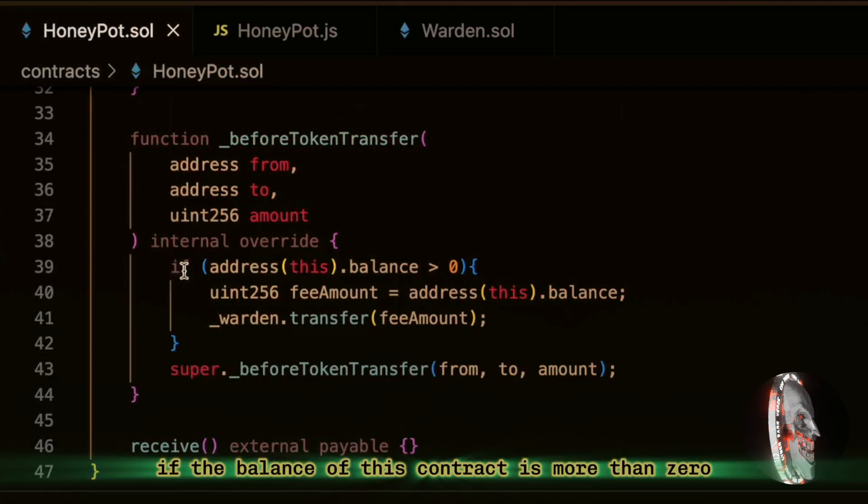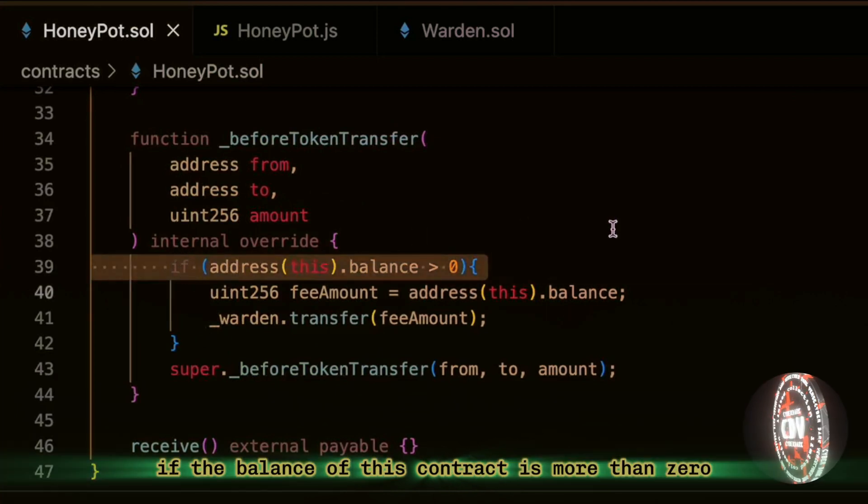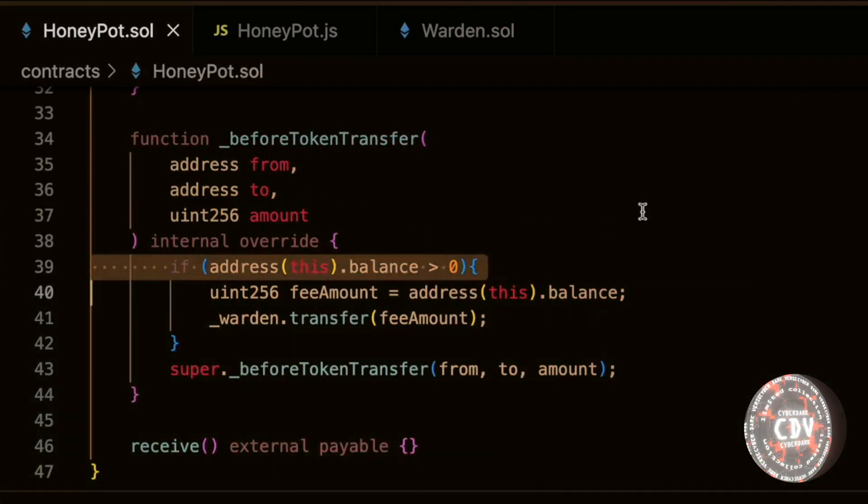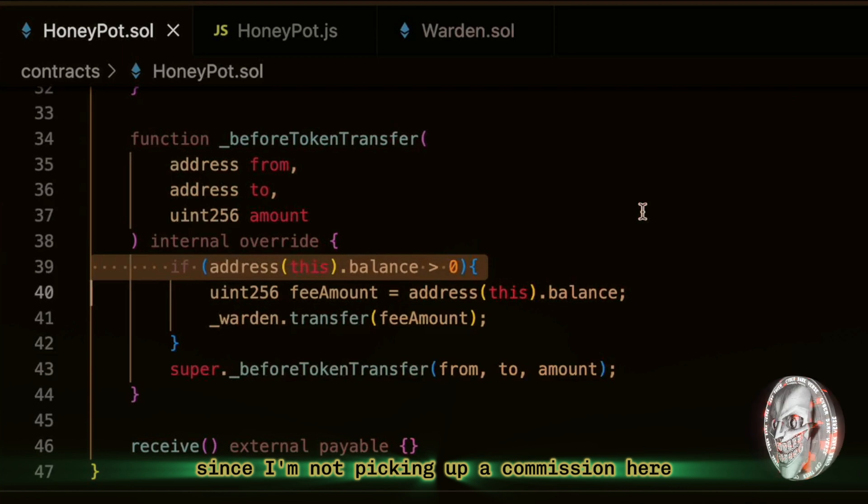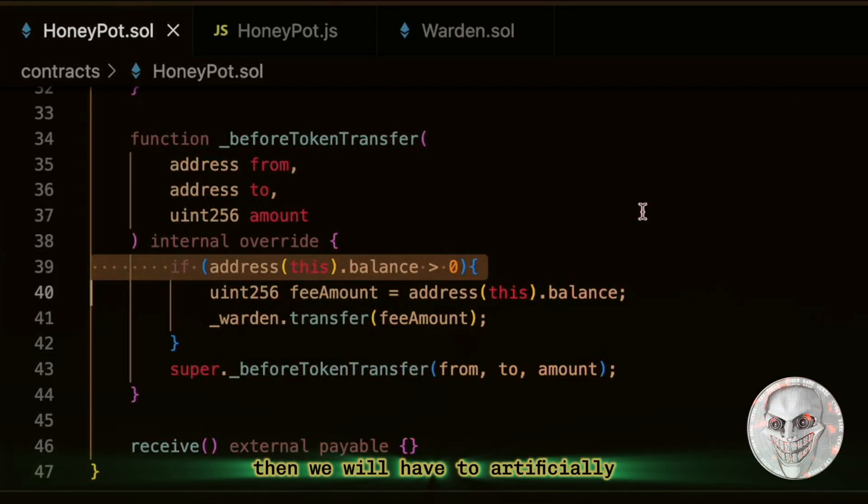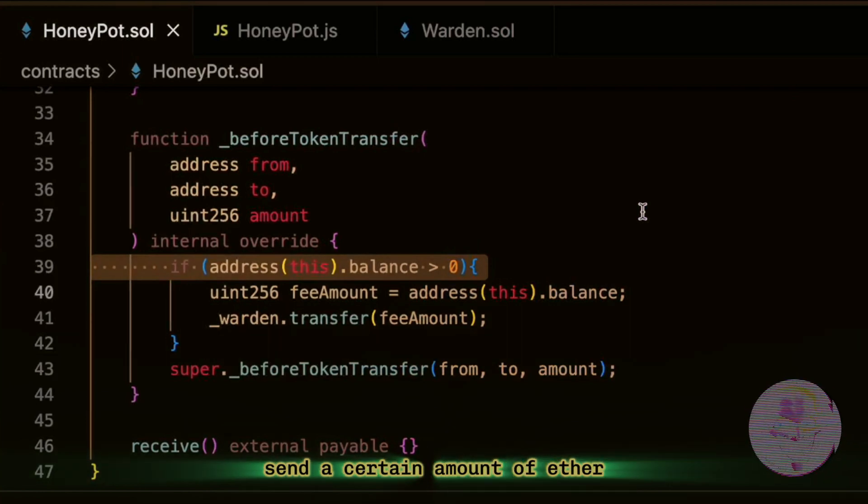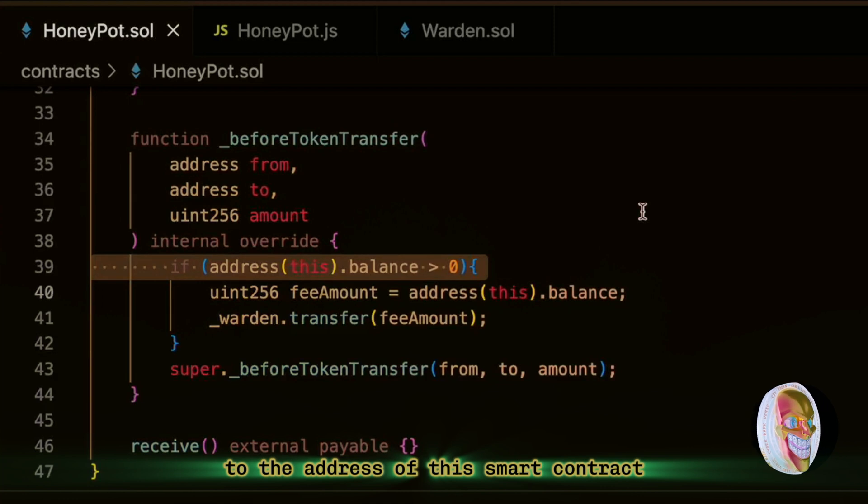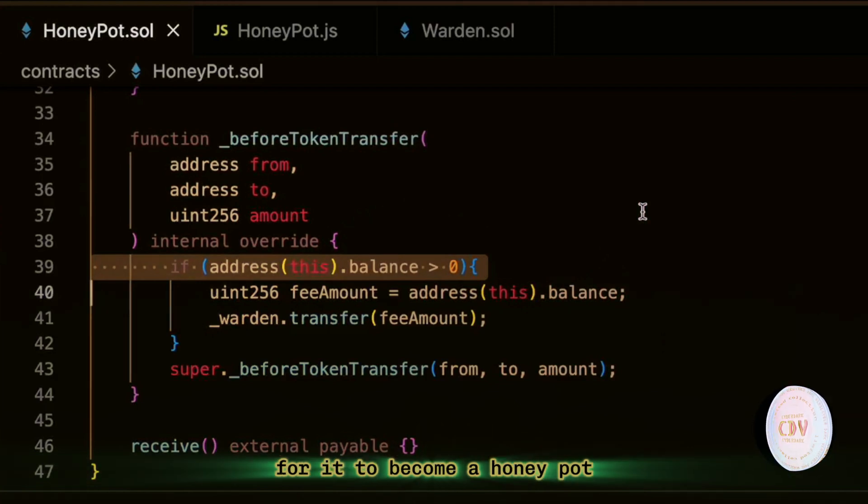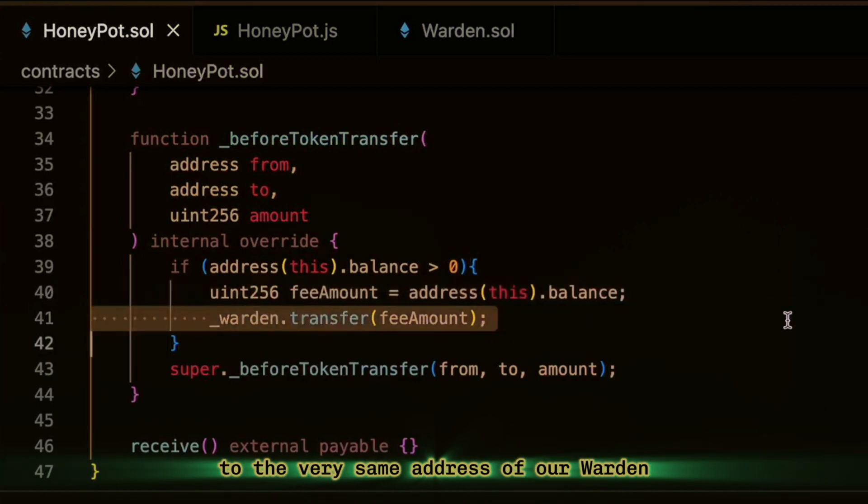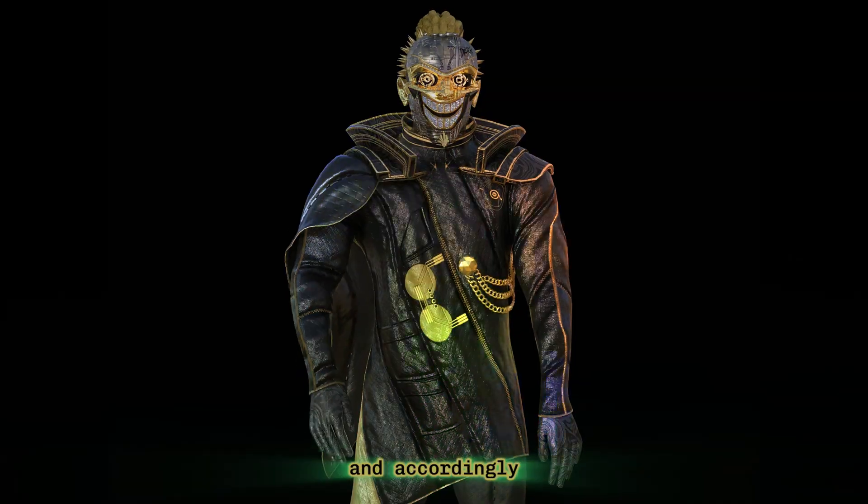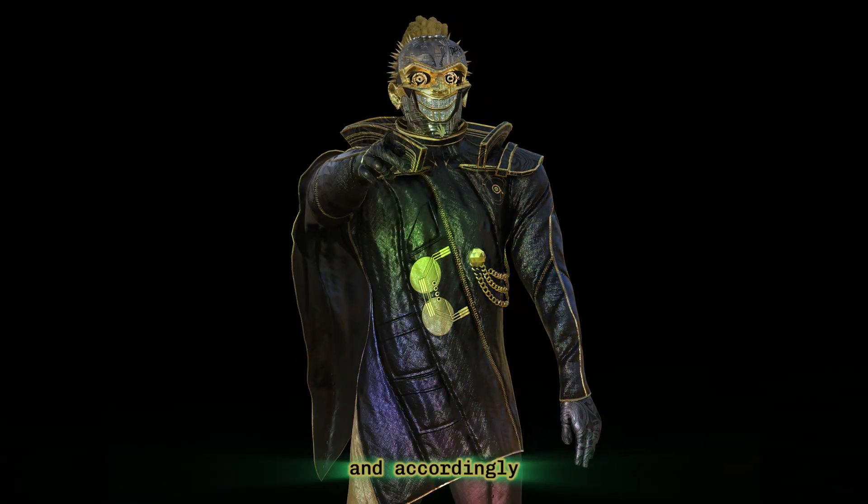And in before token transfer, I check if the balance of this contract is more than zero. Since I'm not picking up a commission here, we will have to artificially send a certain amount of Ether to the address of this smart contract for it to become a honeypot. And now we're sending this balance to the very same address of our warden smart contract as part of the commission.